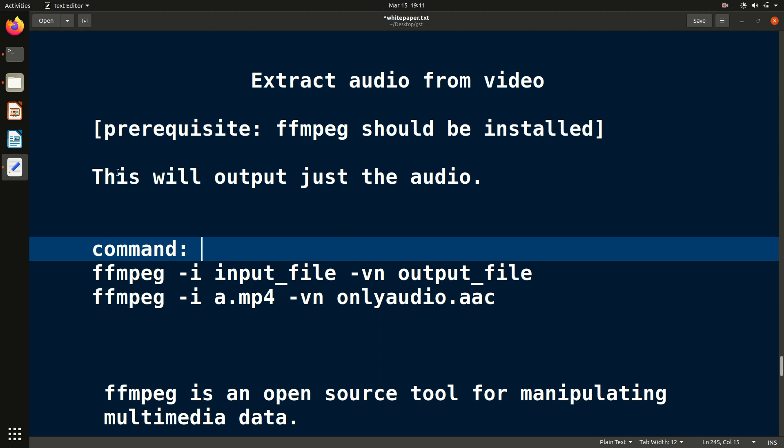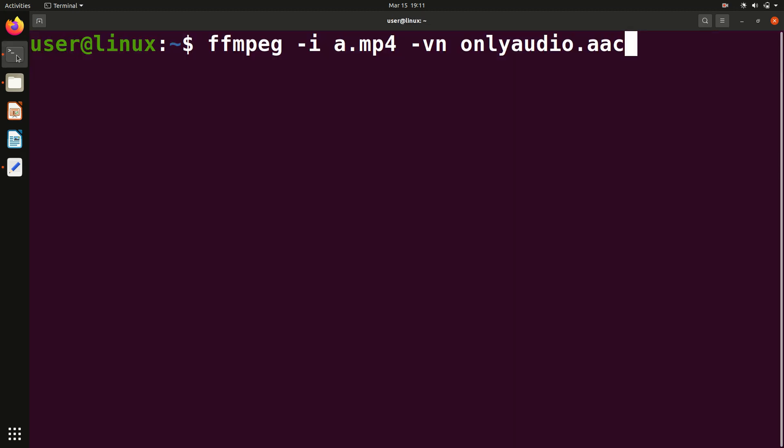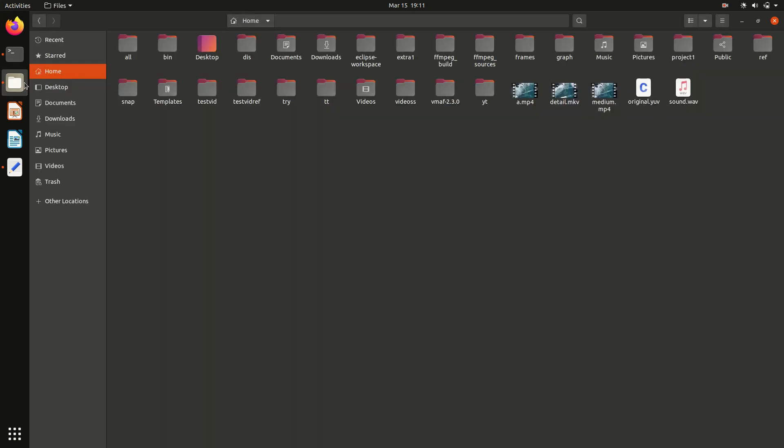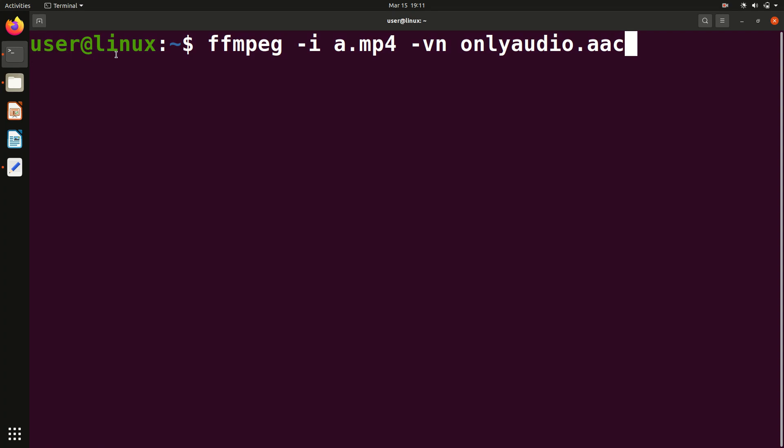Let me show you how to accomplish this. This is the command basically. Let's say this is the video file a.mp4, so in this case video will be there and audio will also be there. I want just the audio part, so this is the command.